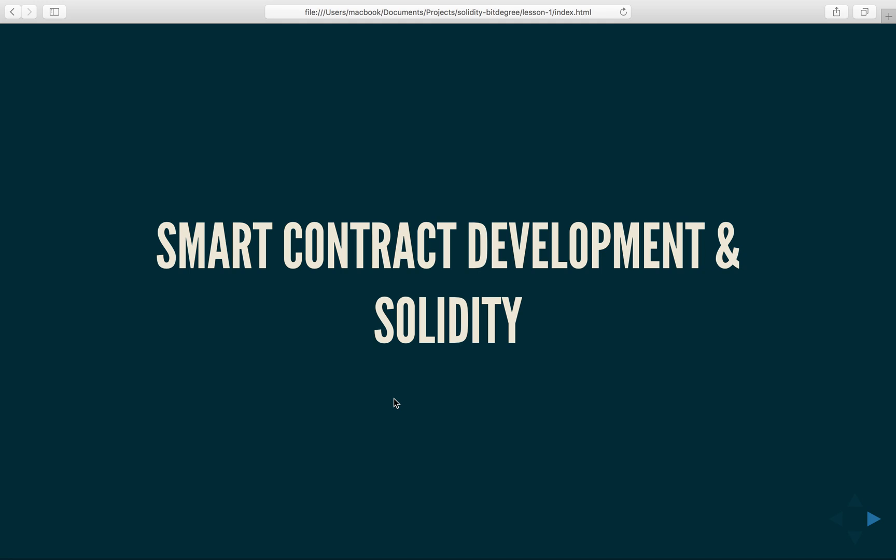I'm really excited to have you here because smart contracts have a potential to revolutionize the way business deals are made and executed, and it's super exciting to be even a small part of this revolution.